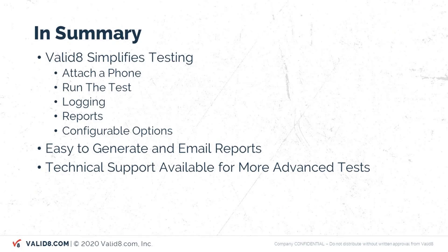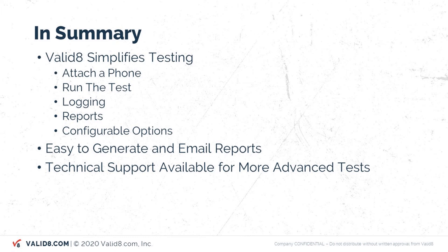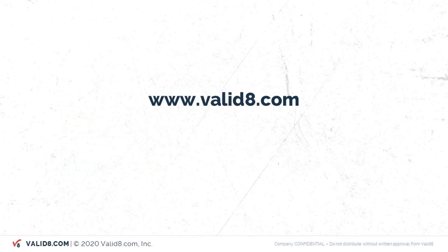You've seen how we can attach a phone, run the test, show the logging reports along with the sampling of the different configuration options. There's a lot more things you can go into if you want to but it's pretty straightforward and easy for operators to quickly check any particular software changes on your device and plus our technical support is here to help with any more advanced tests. To learn more about Validate and our UE testing abilities please check out our website Validate.com. Thank you.